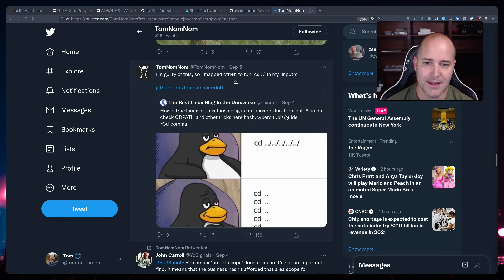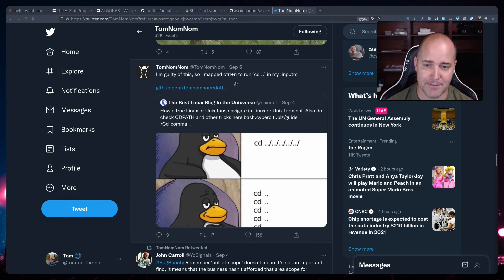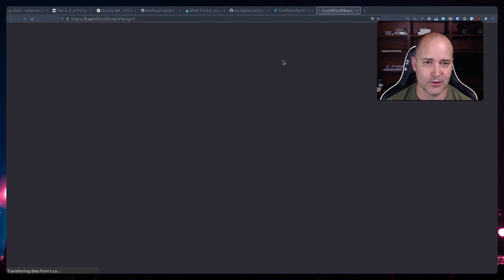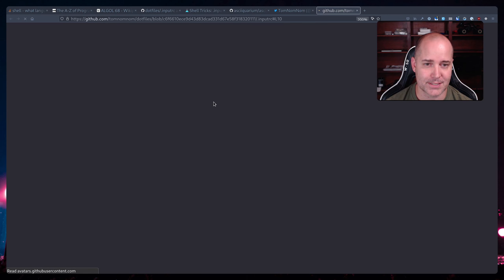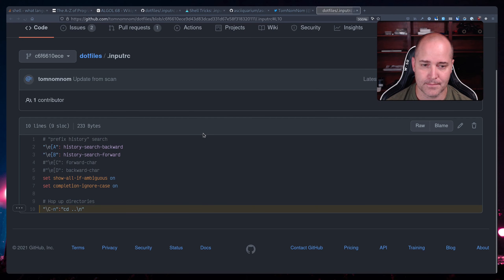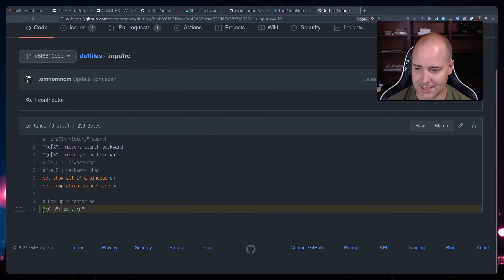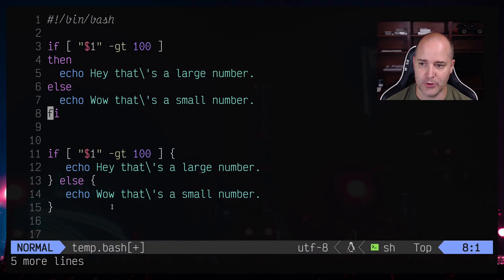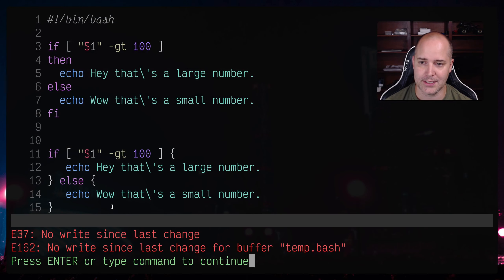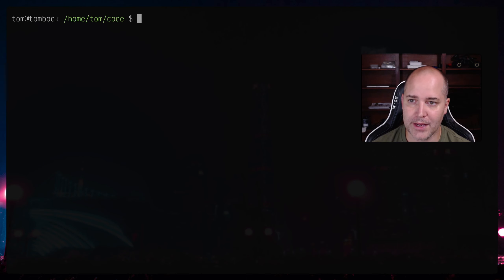Right so if we take a look here at his inputrc we can see this line exactly right here. Okay so I'll get into that in a second but let me just show you what it actually does here.